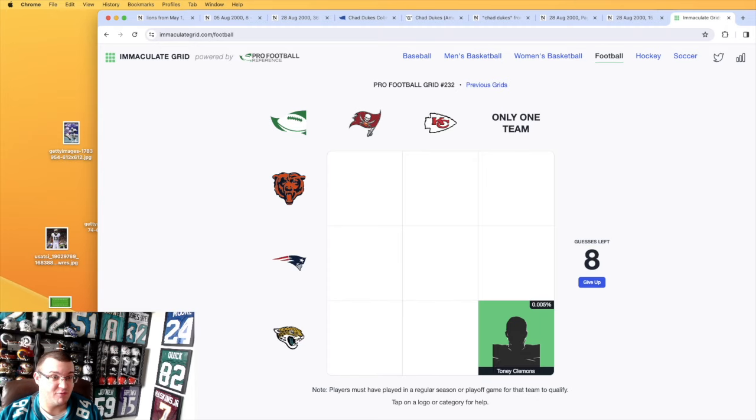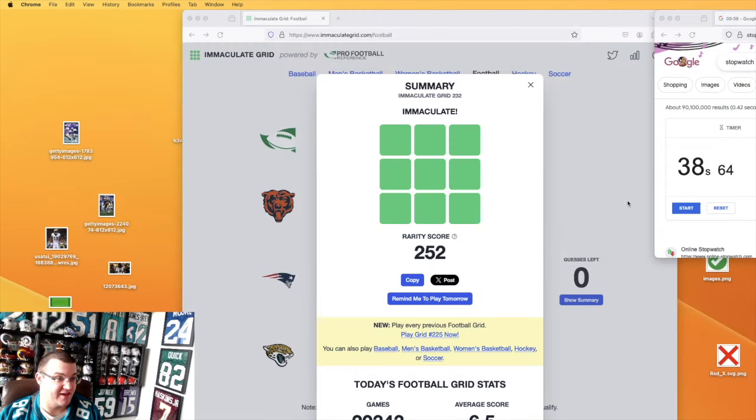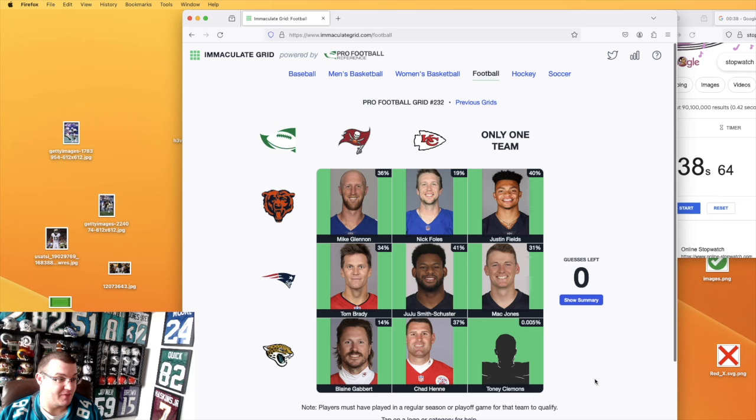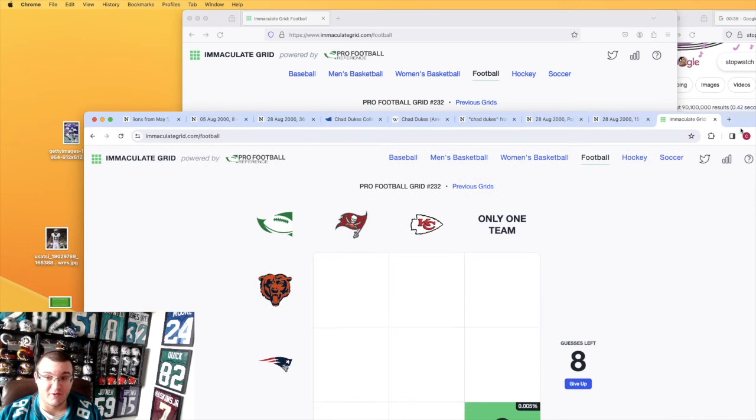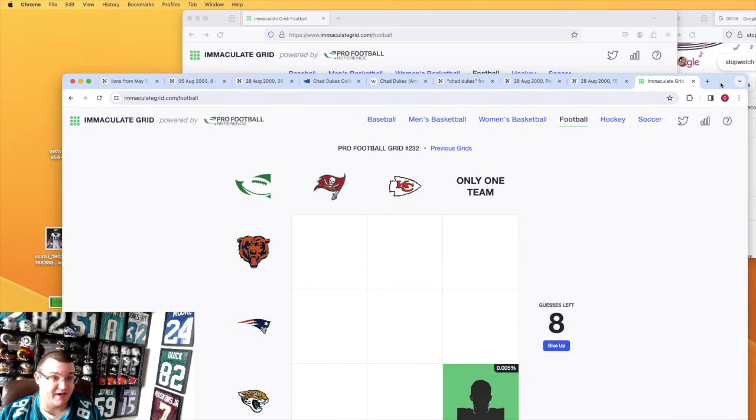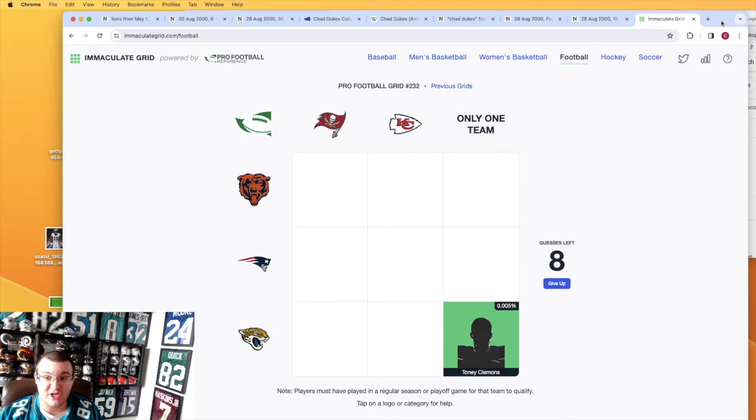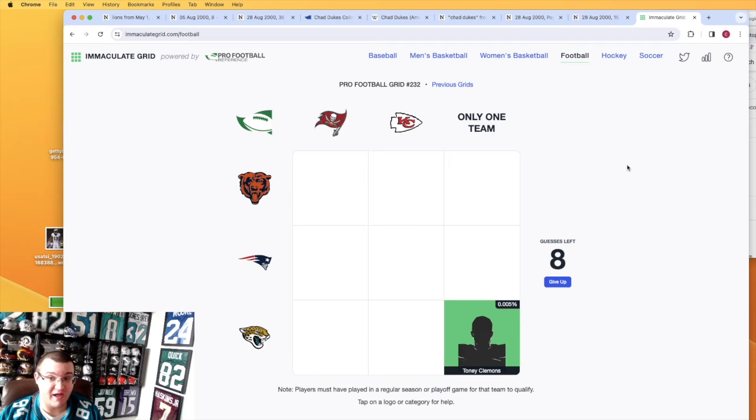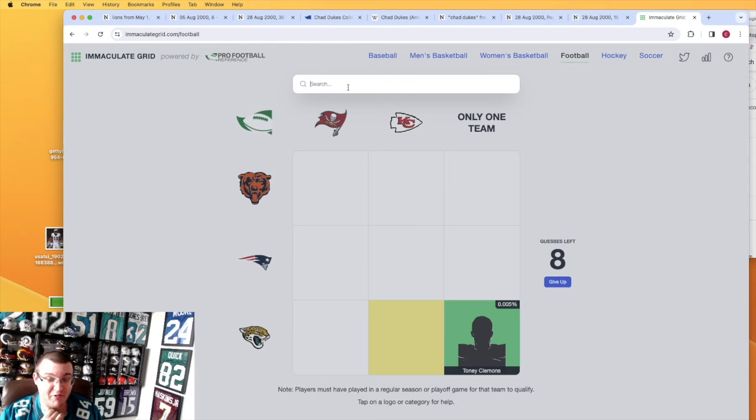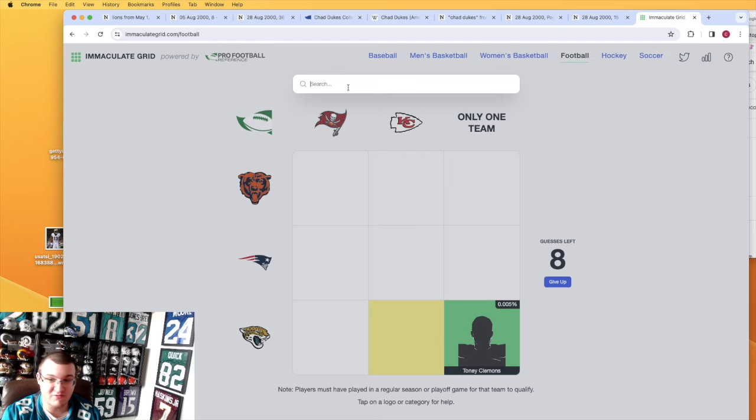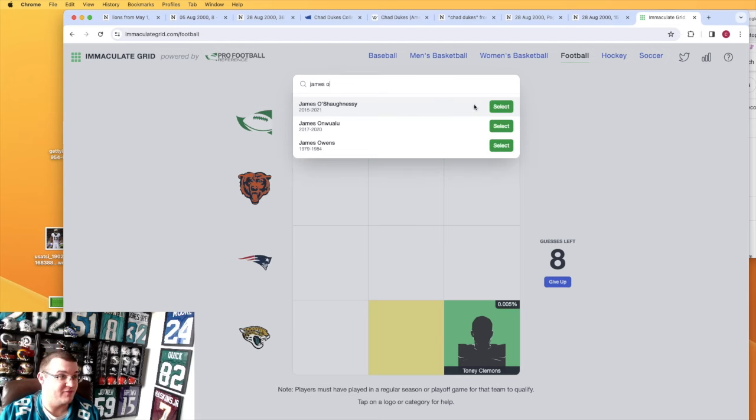Obviously Chad Henne and Blaine Gabbert got insane numbers, 37.14, we're not doing that. Jaguars-Chiefs: I'm guessing Jamal Charles got a lot of play, Chris Conley probably gets a good play. He played a bit for Jacksonville. I'm not sure people remember him playing for KC. I'm not sure if he'll be a huge play.